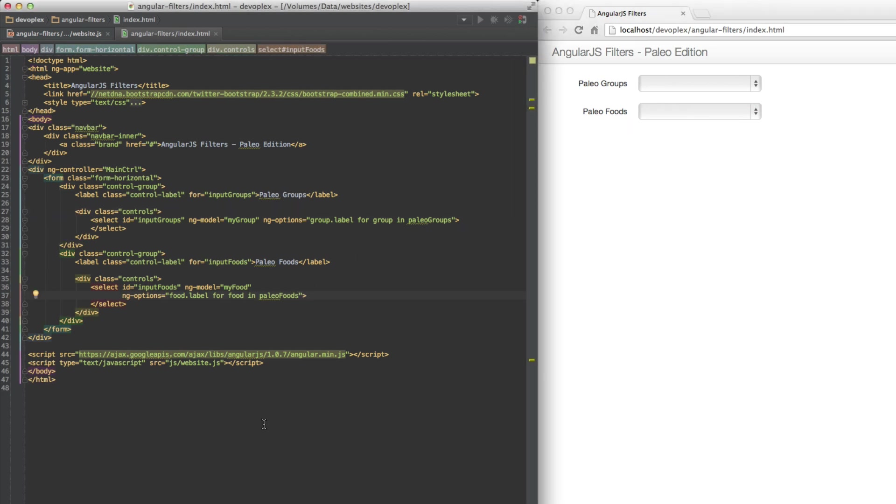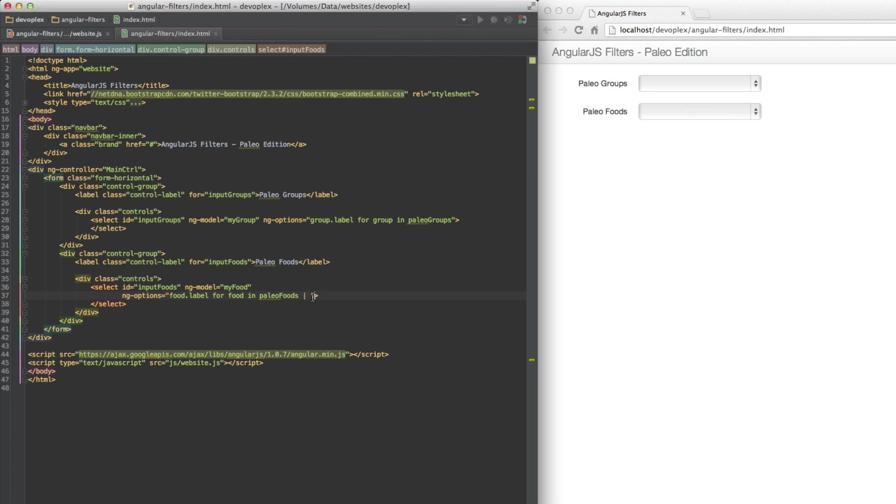Wiring these two controls together is just a matter of inserting a filter into the second select. You use a pipe symbol and then put your filter expression after that. We're going to use an object pattern, which says that we want to filter based on a specific property on an object. We're going to filter on the group property of the foods array and match it to my group data. That's really all there is to it.